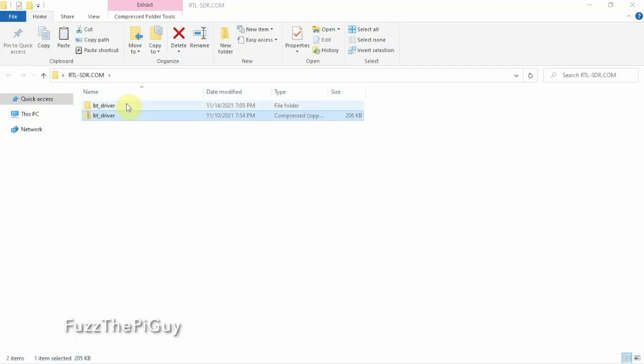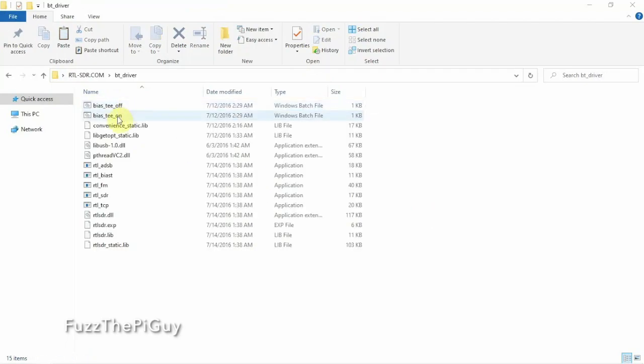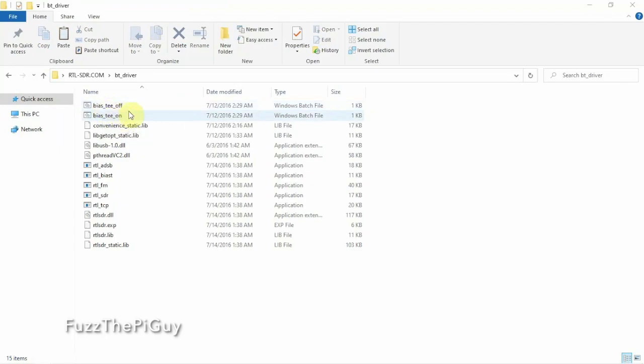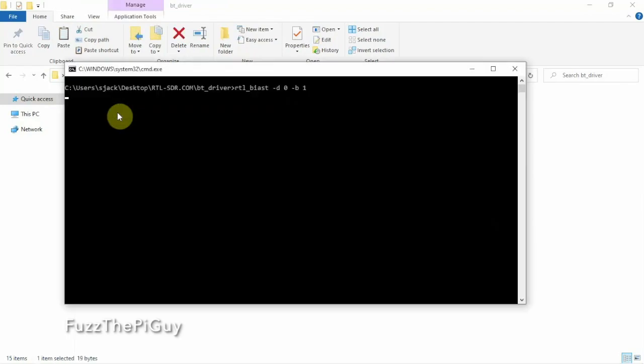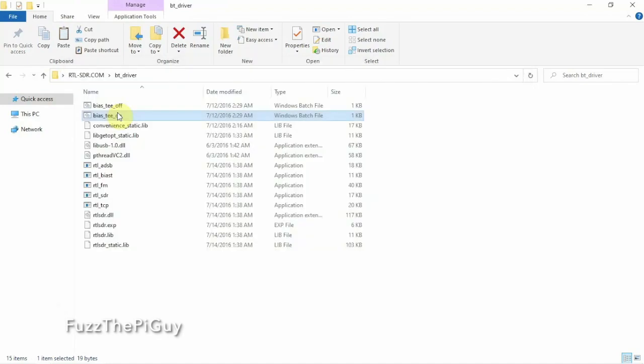Now, you can use whatever. Once we open this up, as you can see here on the top, we got Bias-T off and Bias-T on. And like I just showed you in the video, if we just run this, it'll come up, run a little script, and go away.